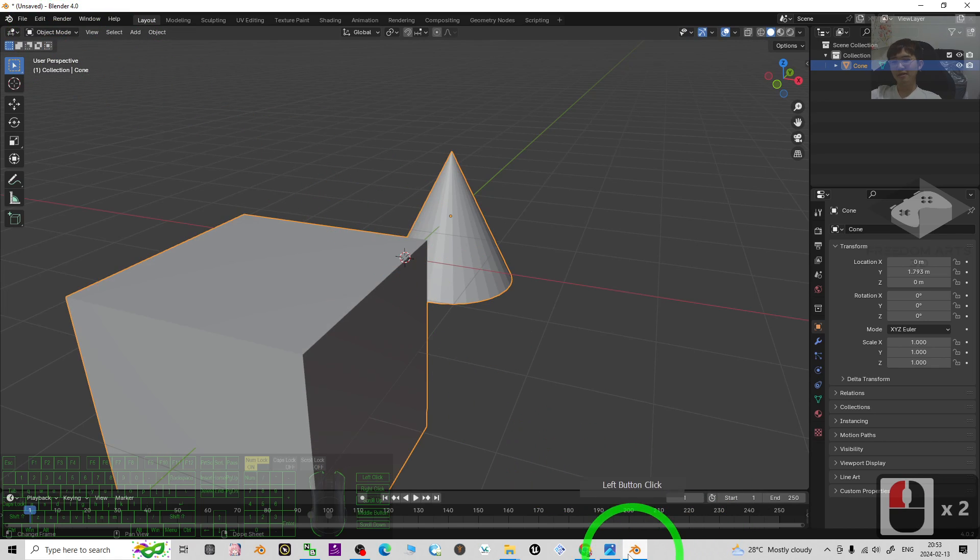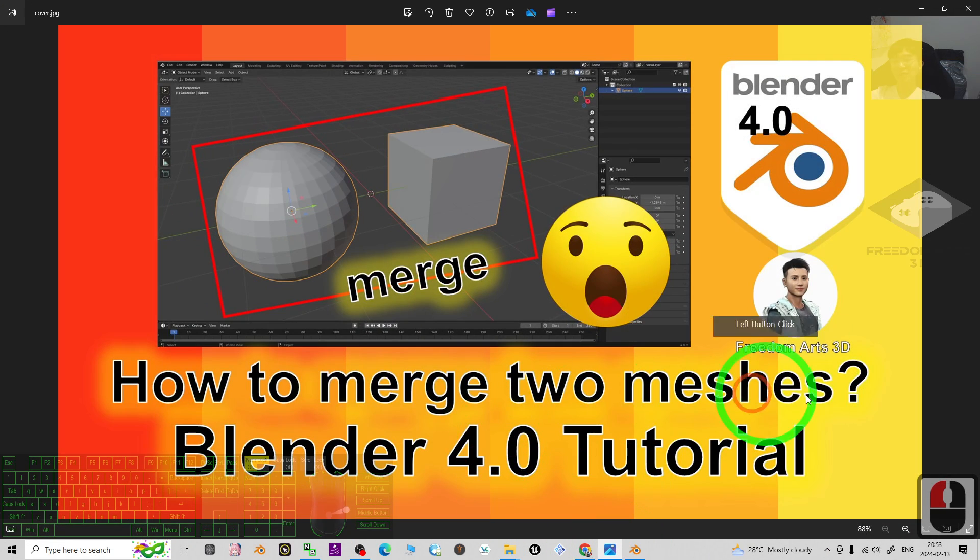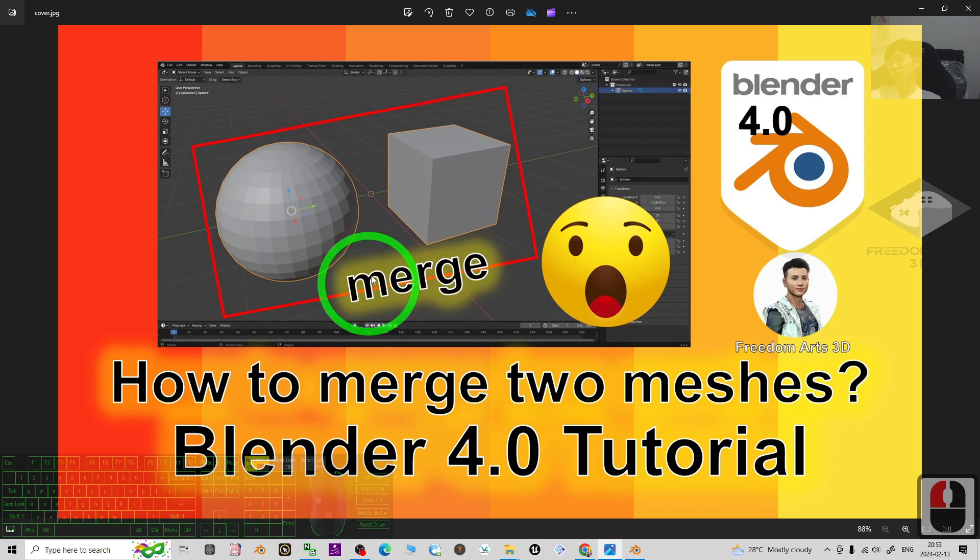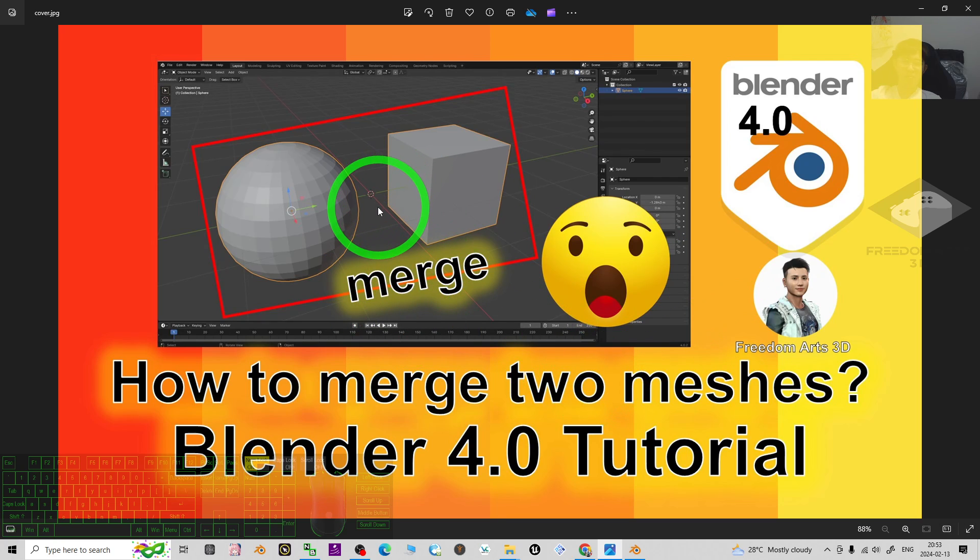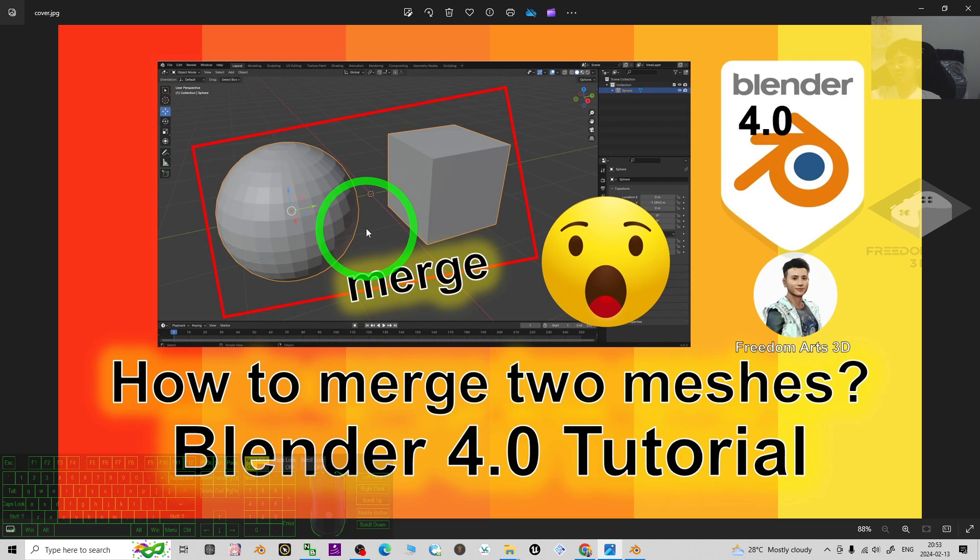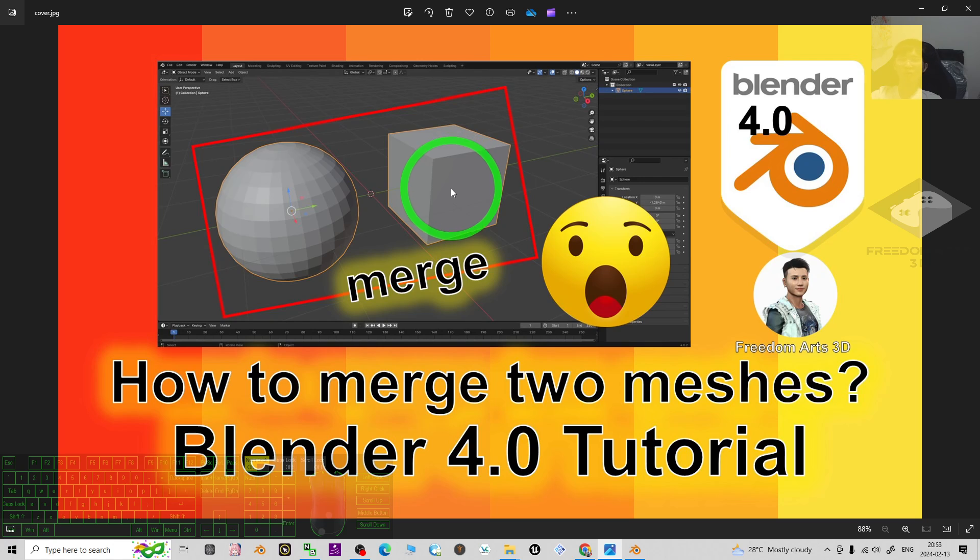Alright, that's all for today about my tutorial on how to merge two different meshes in Blender 4.0 to make it become one single mesh. And that's all for today. Thank you for watching.